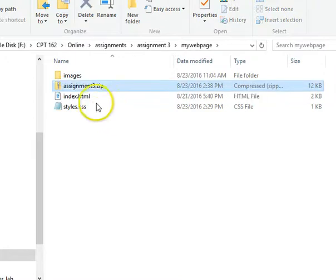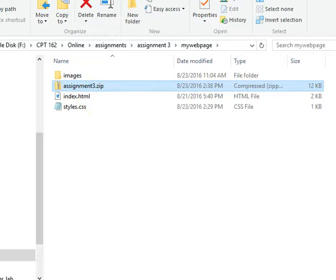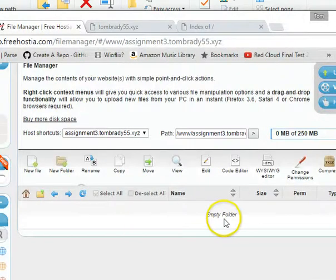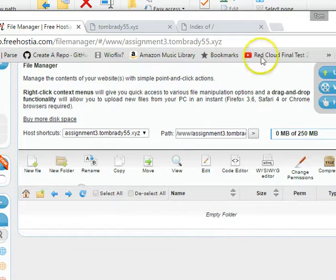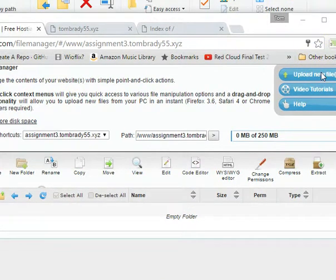So now I'm going to upload this and unzip everything. So let's go back to Freehostia now that I've zipped everything up. I'm inside that folder. So once again,